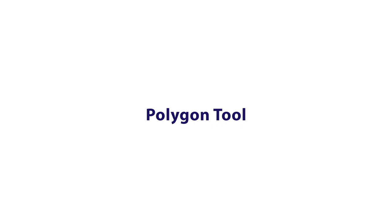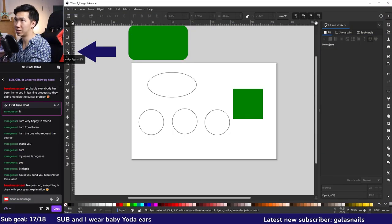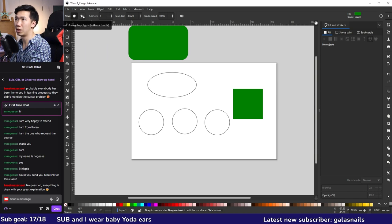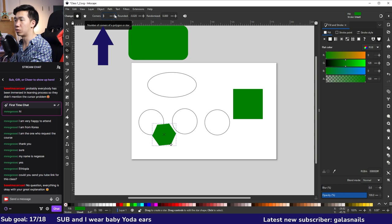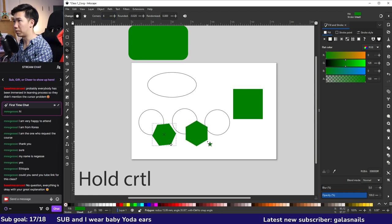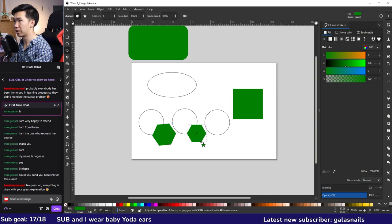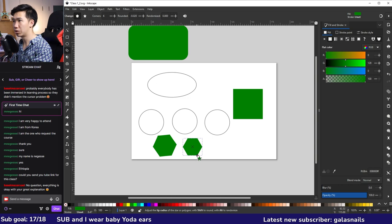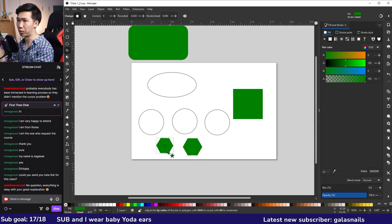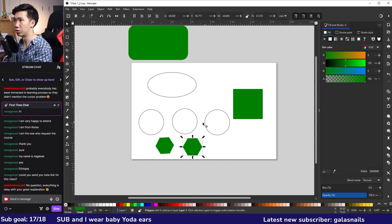The next tool is Create Stars and Polygons. In the control bar you can select polygon or star mode. In polygon mode, draw a pentagon with five corners — you can change the corner count to create a hexagon, heptagon, or more. Hold Ctrl while dragging to align the polygon perfectly to the horizontal axis. The node on the corner scales the polygon proportionally, whereas the selection tool lets you squeeze it.